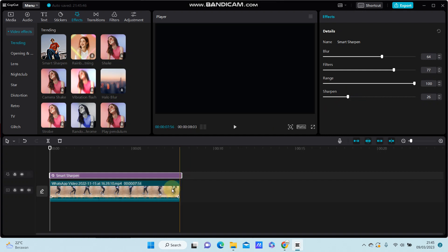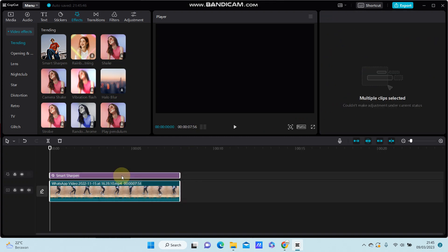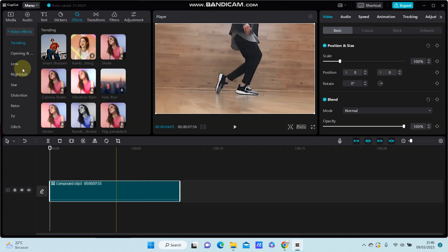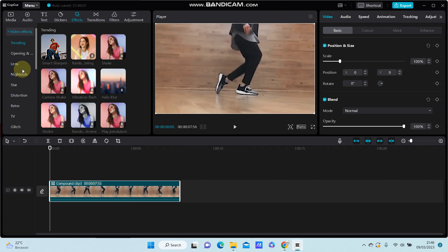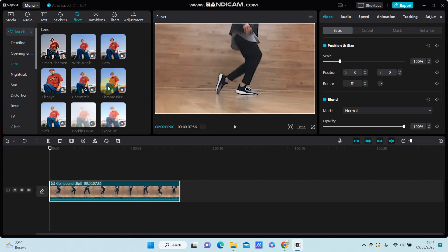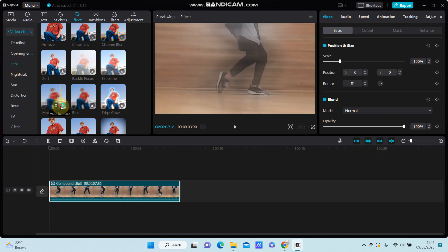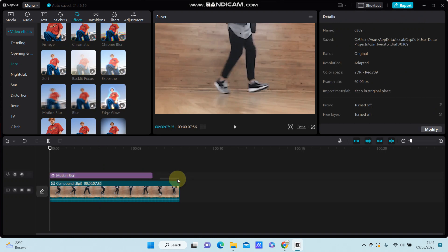Select your clips and right-click. Select 'Create Compound Clip', then add another effect which is motion blur — you can find it in the effects video panel. Add the track just for the iteration.